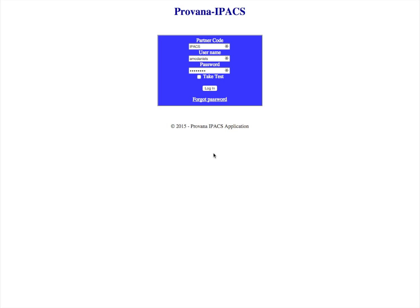To log in to IPACS, go to the website www.provanaipacs.com. Type in your firm's partner code, your username, and the password that was given to you by Provana, and click Log In.